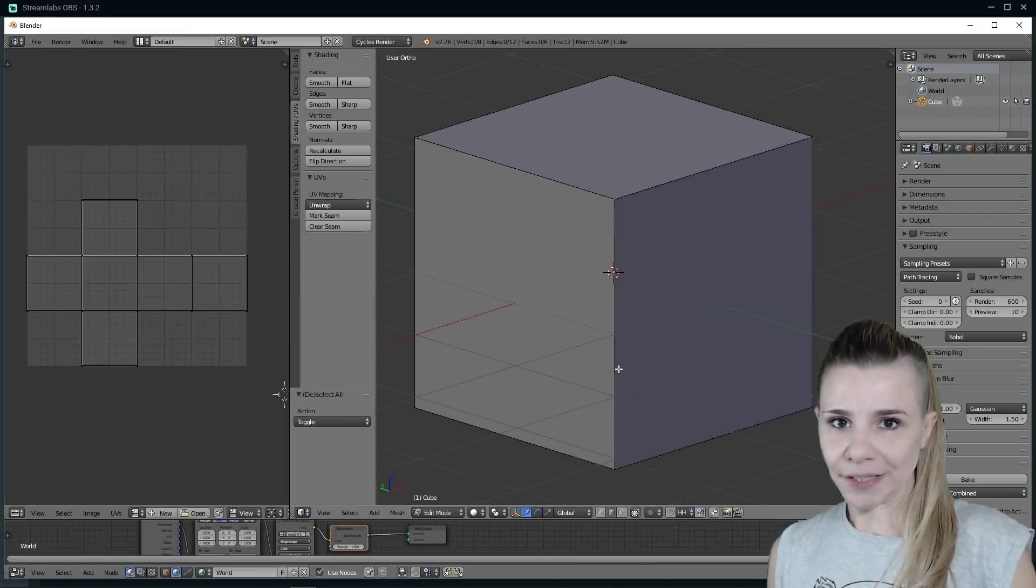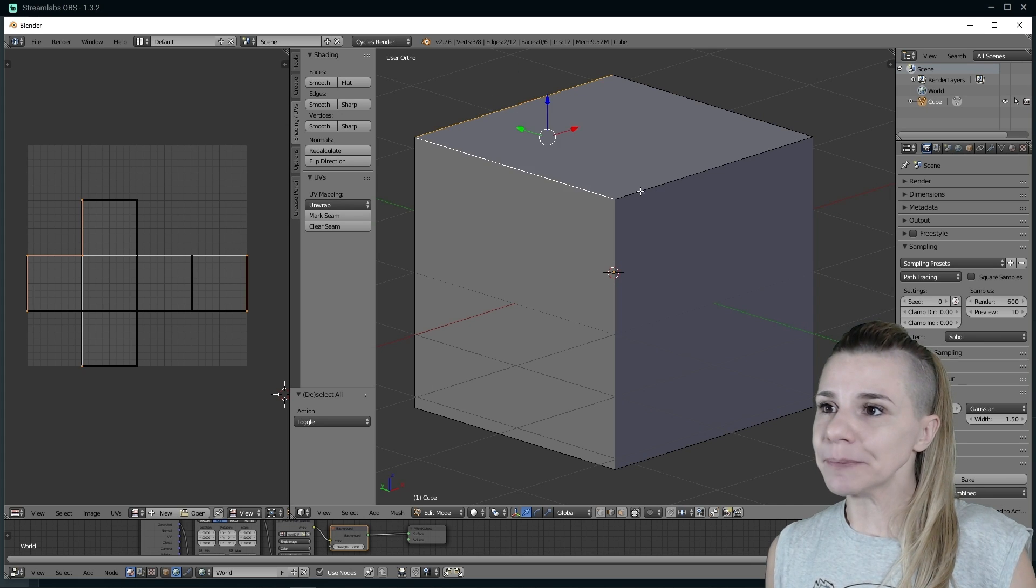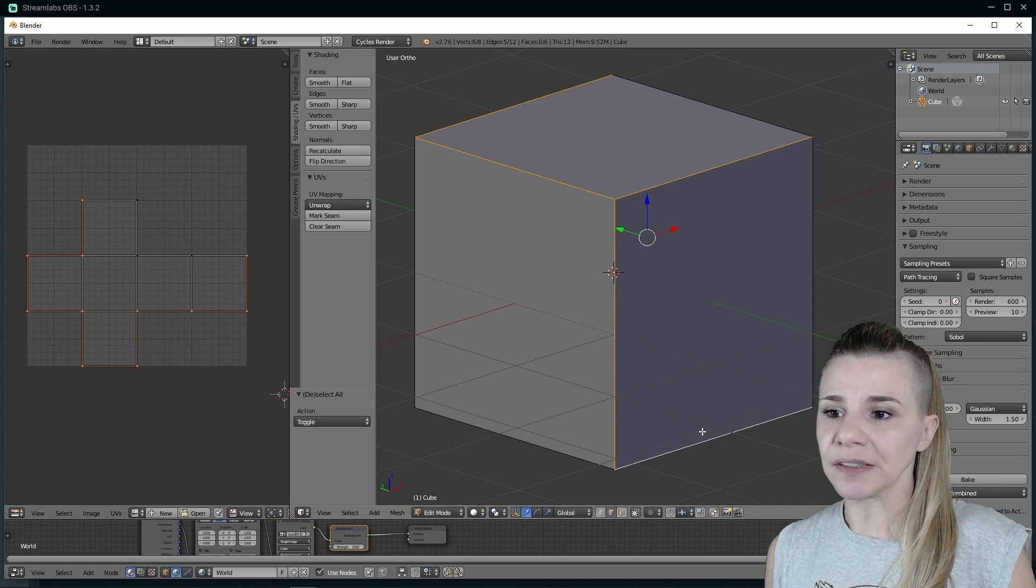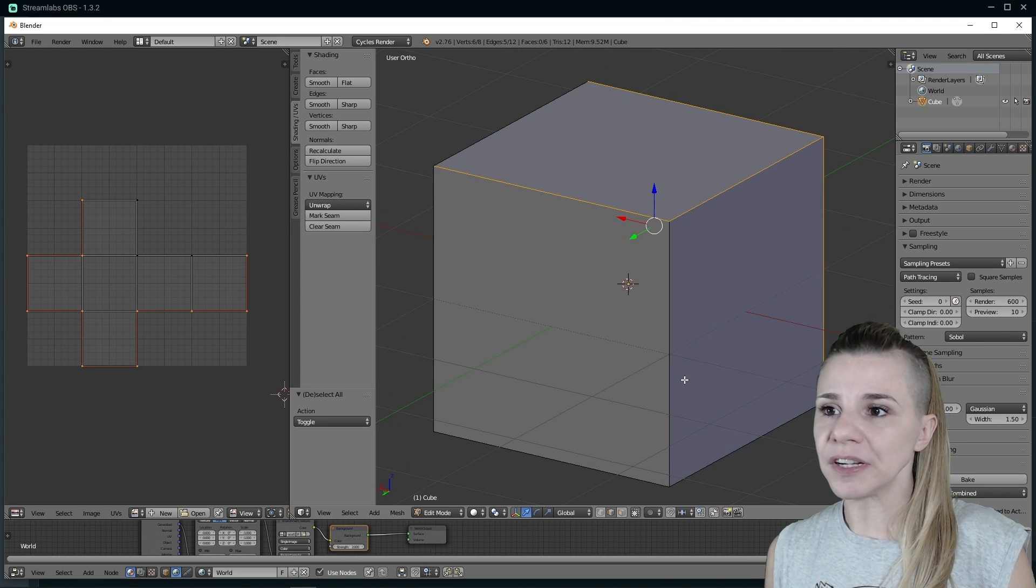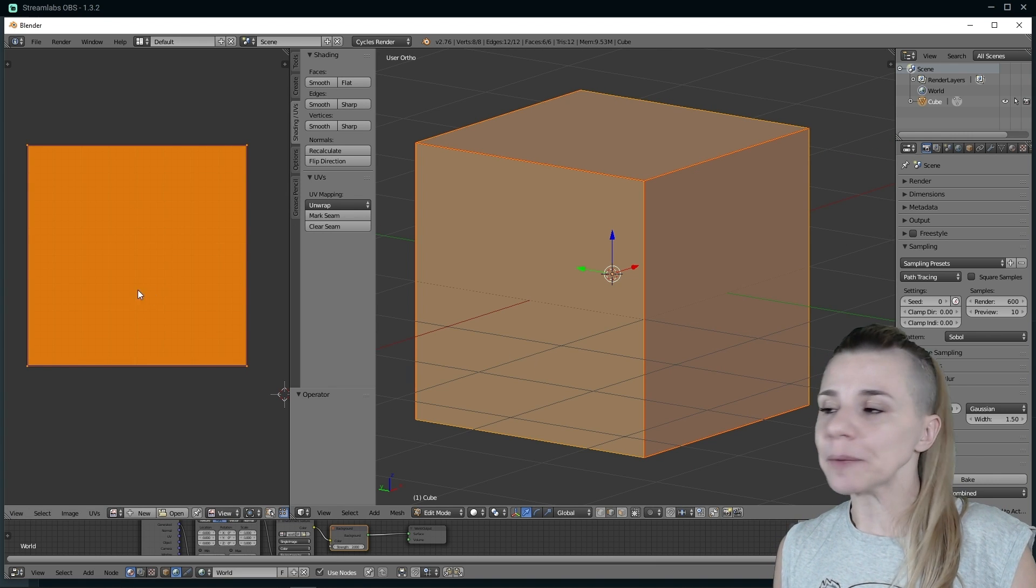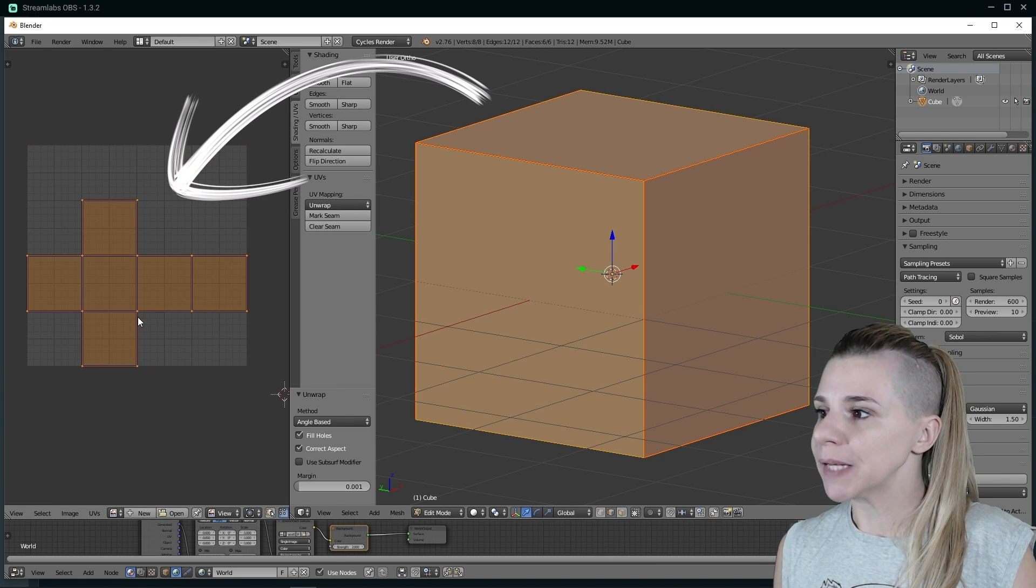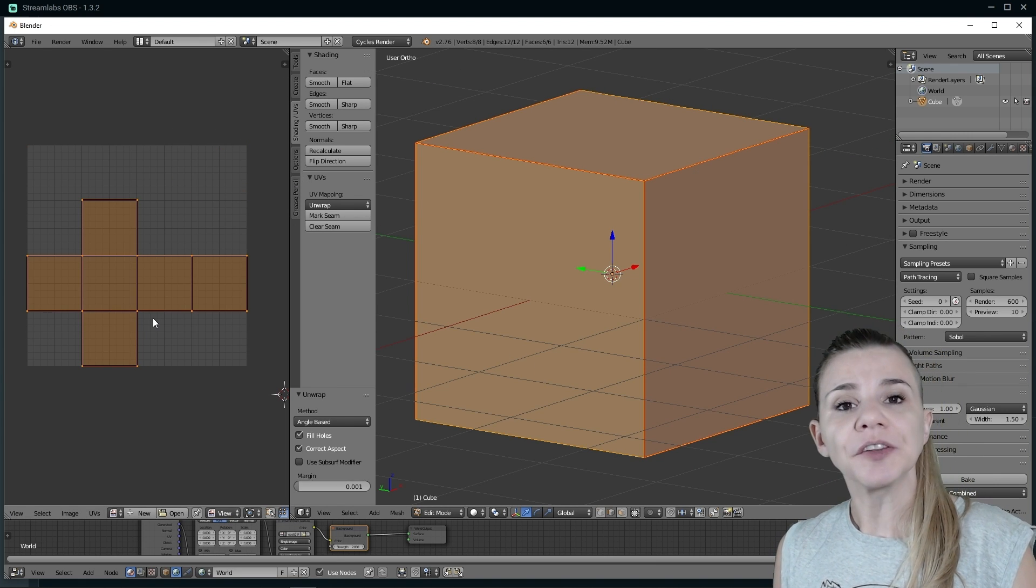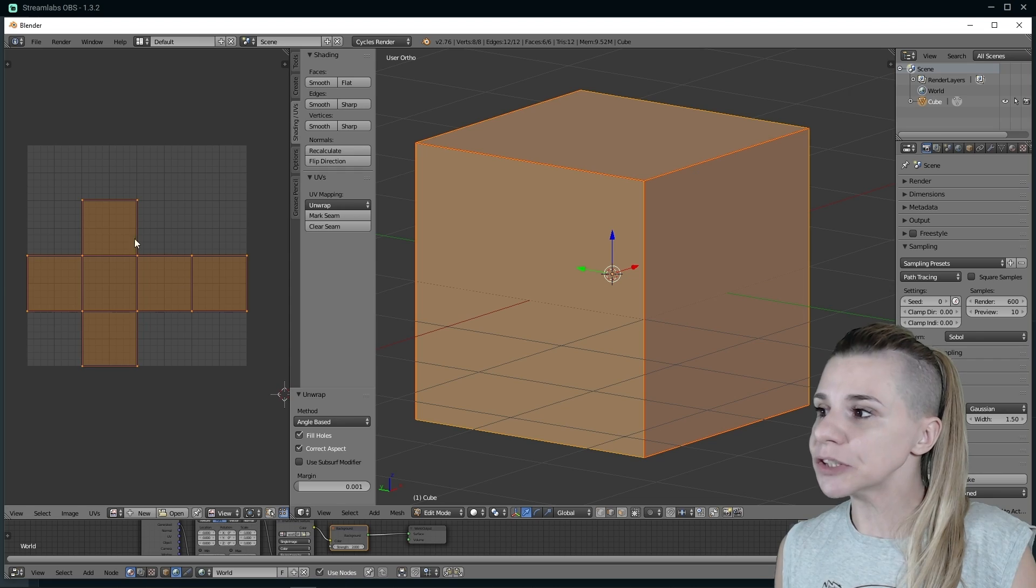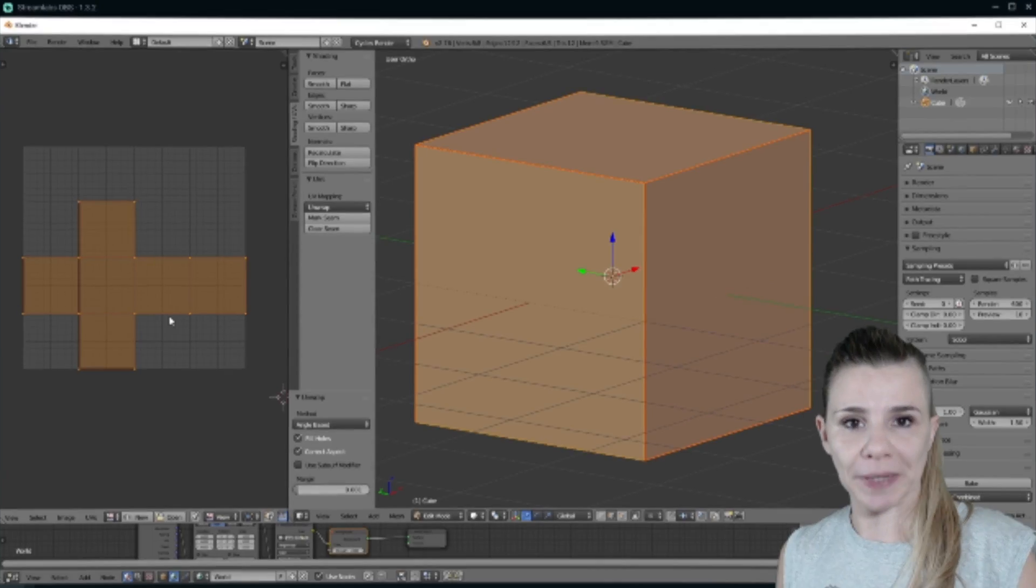In Blender, after modeling my item, I will have to assign which edge is going to be a seam line and then unwrap my model, meaning the software will unfold it into my 2D space. It is a very important part, if not the most important part in the creation process. If this step is not done correctly, you might have shadow, lighting, or texturing issues later on.